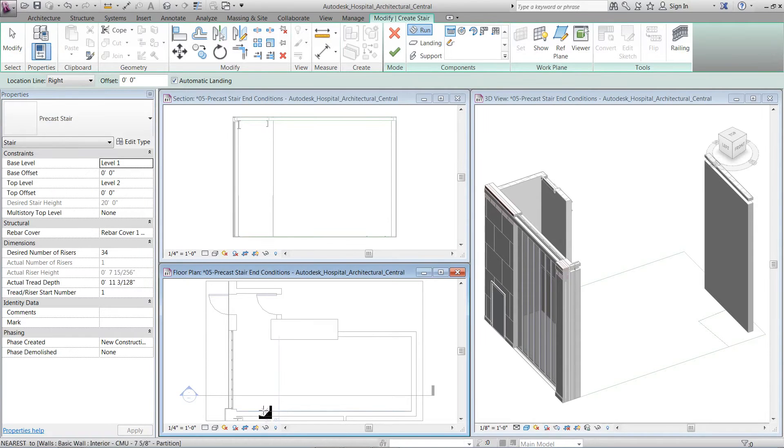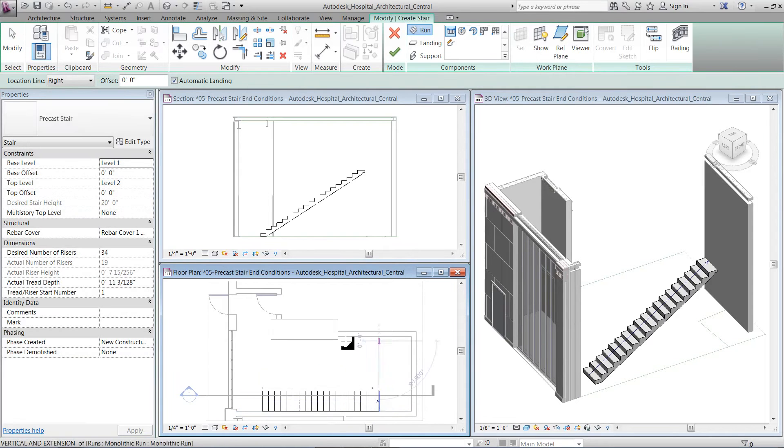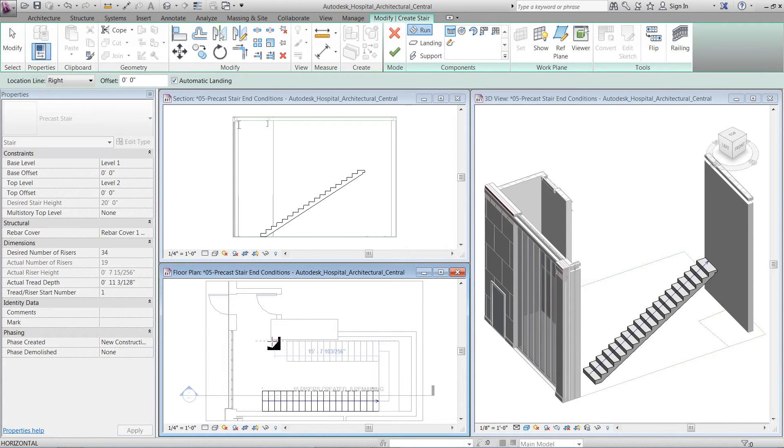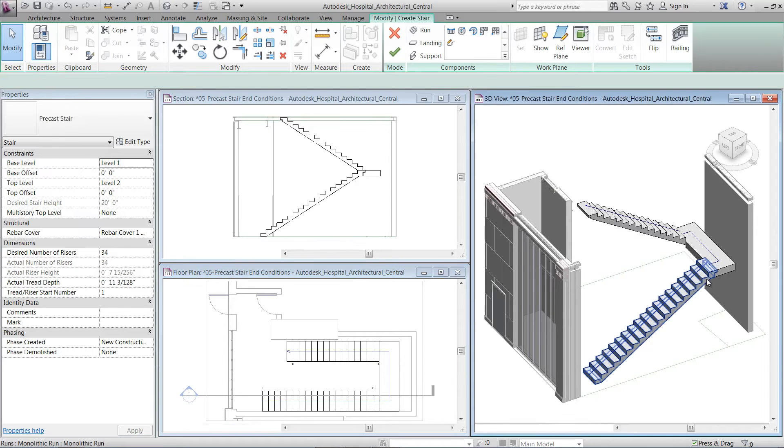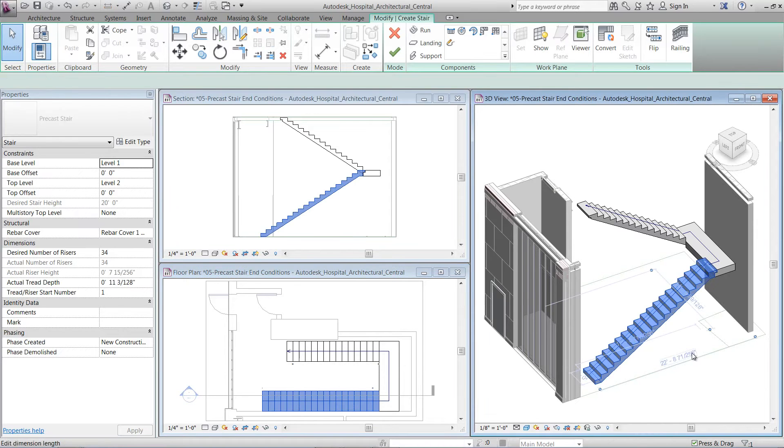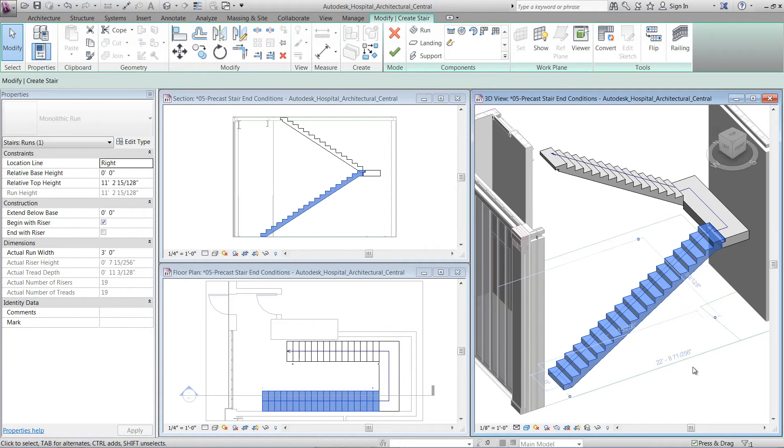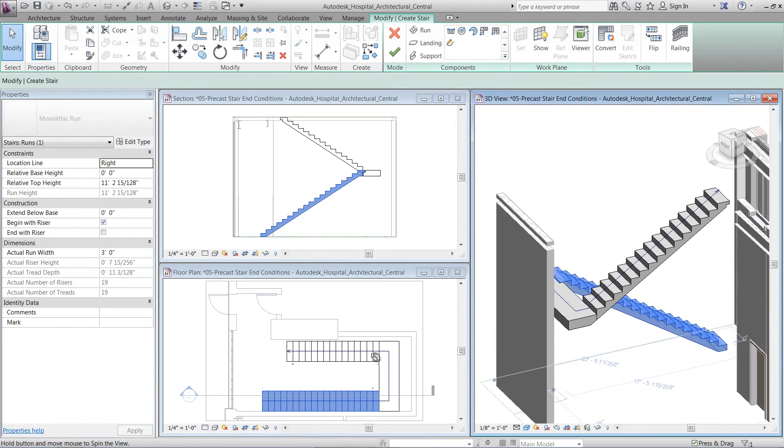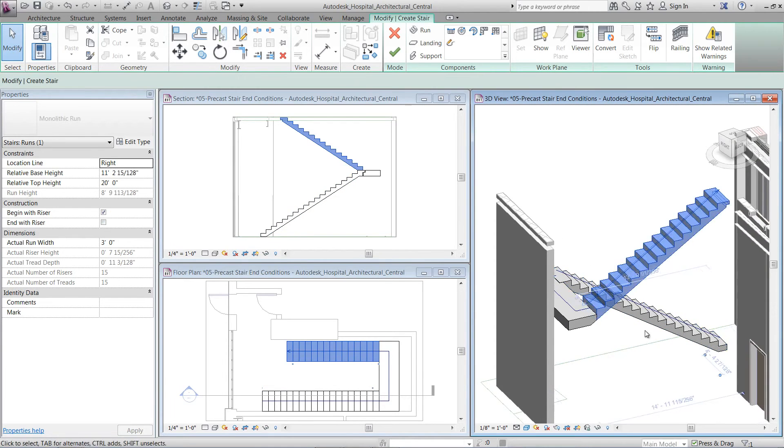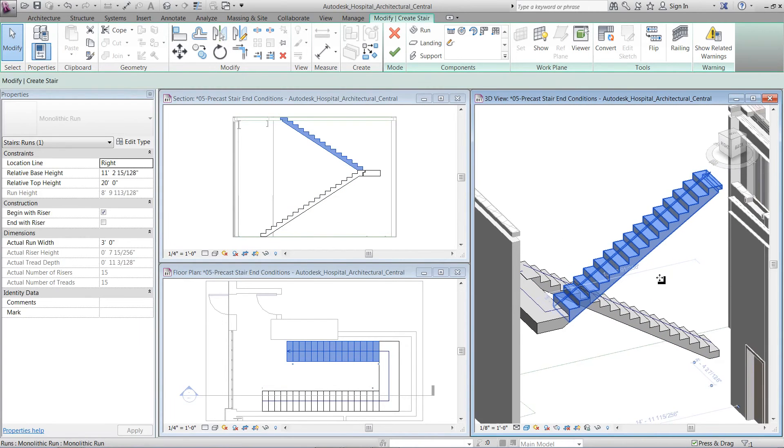In this example, we'll look at the pre-cast stair and how to define the end conditions to better represent how it is constructed. As you can see, the end of the run creates a notch connection and the start of the run creates a straight cut.